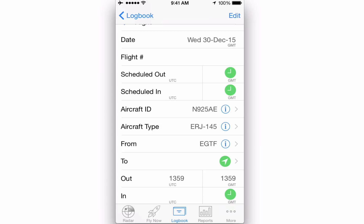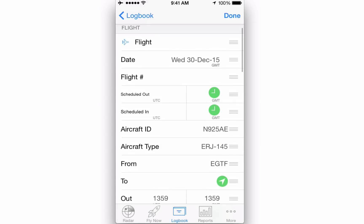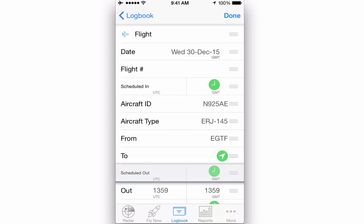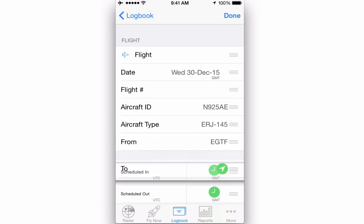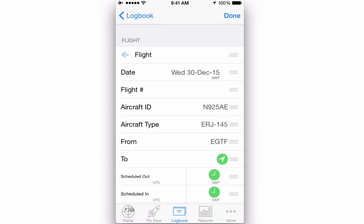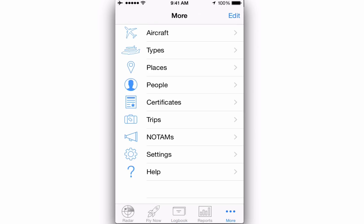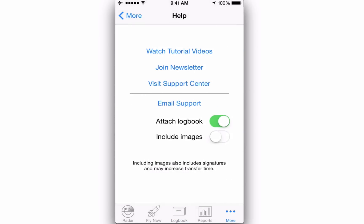To rearrange the rows in a particular order, tap the Edit button to reveal the three horizontal stripes, then tap and hold to pick up a row and drag it into position. If you have any questions, please don't hesitate to contact our fantastic support team direct from Log10 Pro X by tapping More, then Help, then Email Support. Thanks for watching.